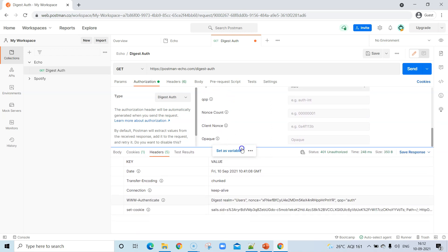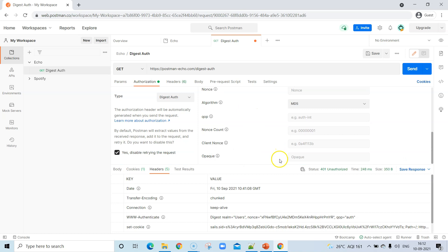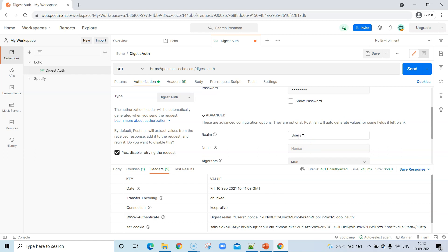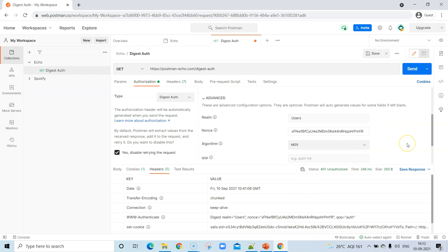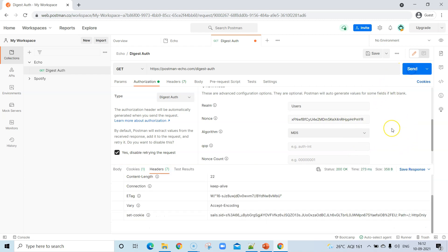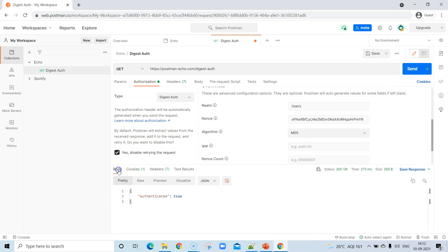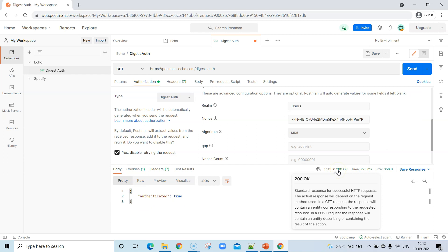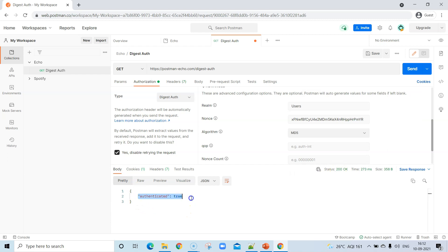You can also do it manually or through a script. Take these values — digest realm is "users", so put it in the realm field; nonce is this value, so put it in the nonce field — and once you put these in and send the request again, you will see the status is 200, which means authentication was successful. The response says "authenticated: true". So you can use this realm and nonce value and send the request again.